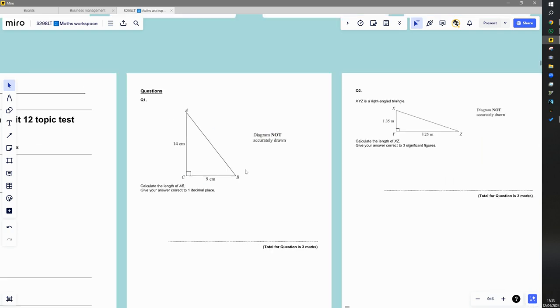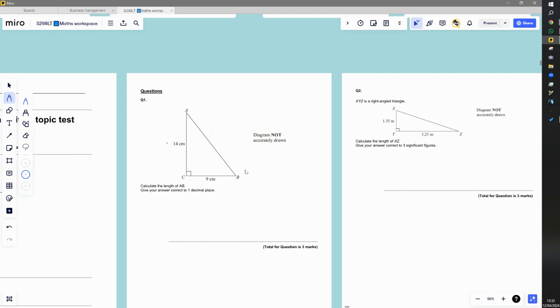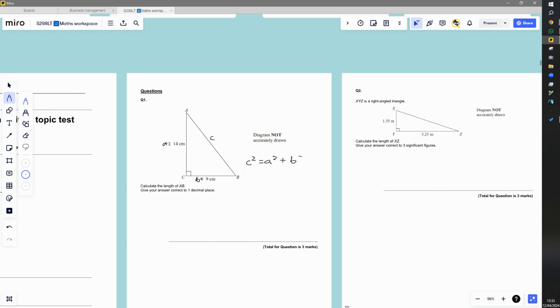So we start off by labeling the triangle. It's a right angle triangle because I've got the little symbol down here. And so I can label that as a, I can label this as b and I want to know AB. Well, when we see two letters like that, it means a to b. So it means this longest side, which is the hypotenuse. We label it c here. And as we wrote earlier on, c squared is equal to a squared plus b squared.